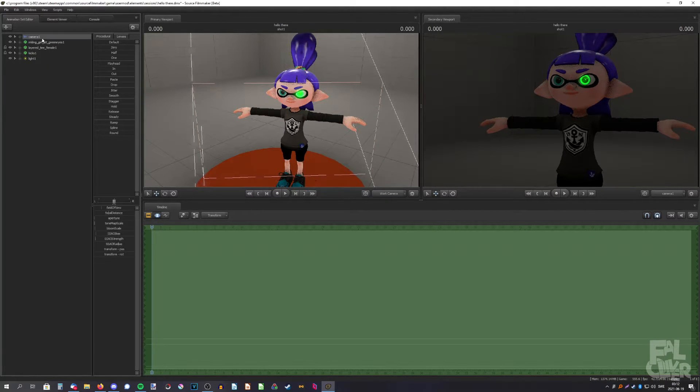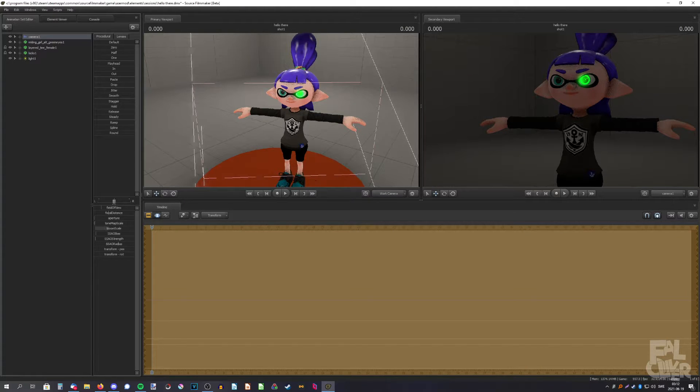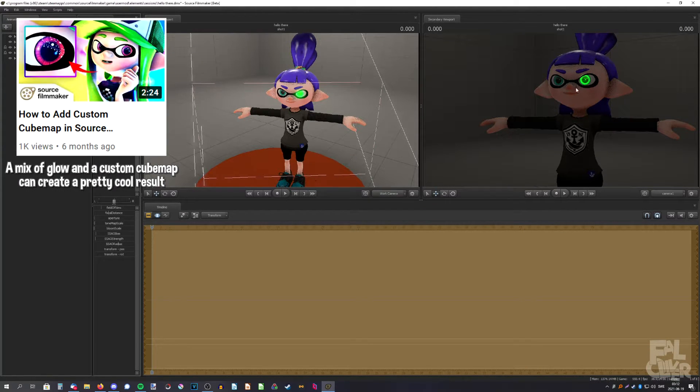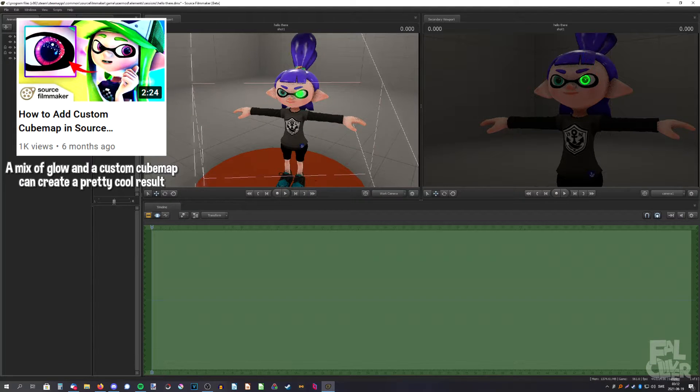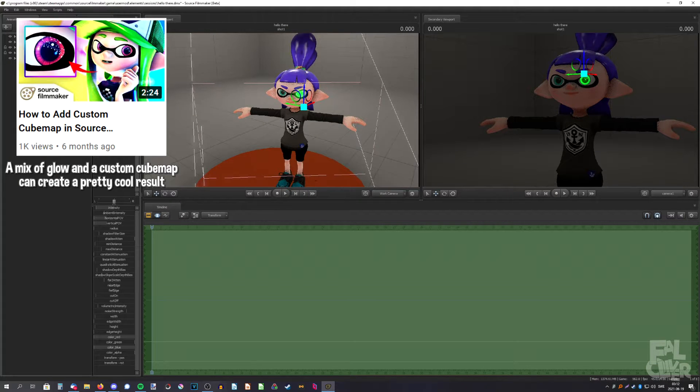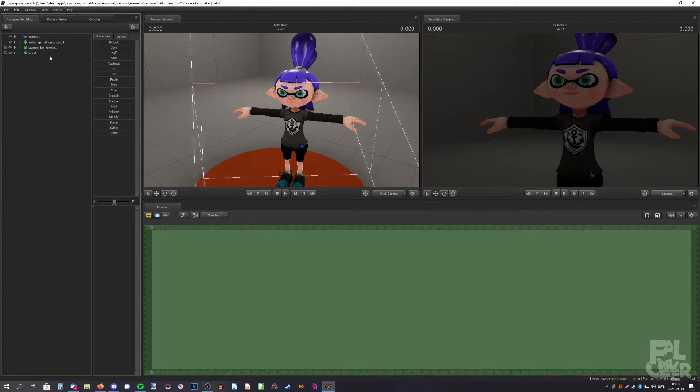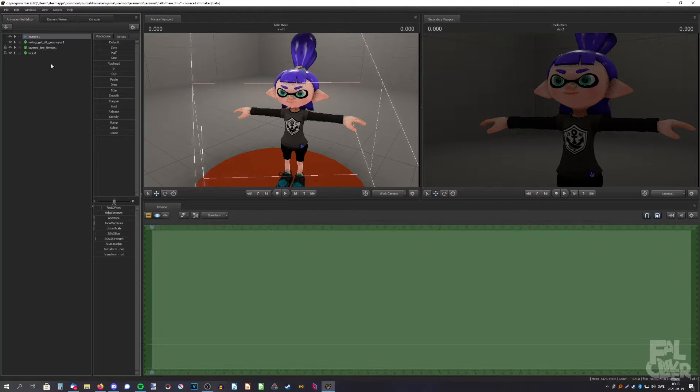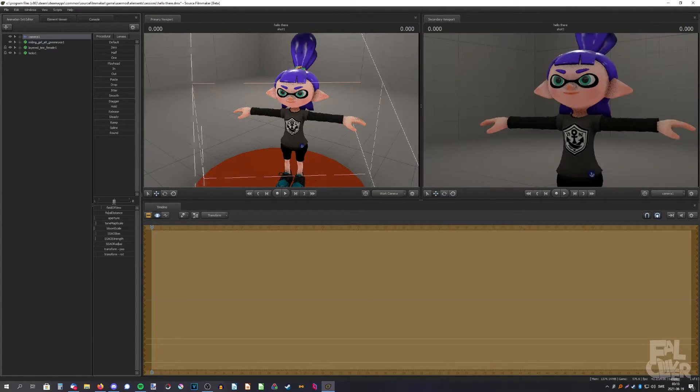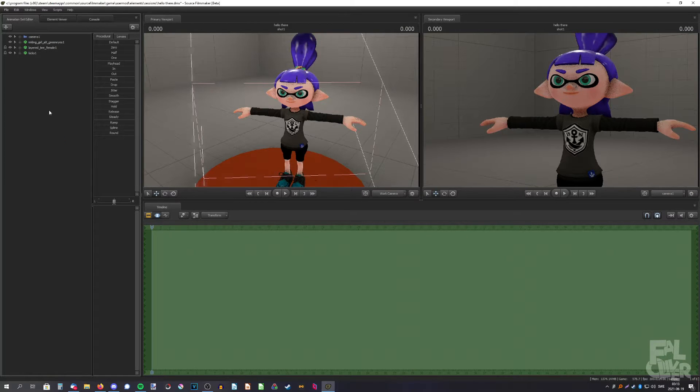You can also go here and change the bloom scale, but if you're not going for that kind of glow, we can do something else which I do most of the time. Let's turn up the tone map scale, it's more pleasant.